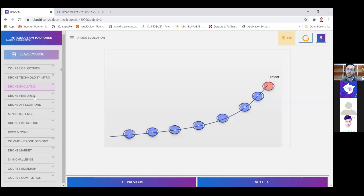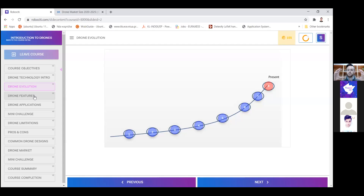After seeing this evolution, we understand it started with military purposes — then from bigger unmanned aerial vehicles, it got smaller and smaller until it became commercialized. Now we have drones no bigger than a mug, or even smaller — fitting in the palm of your hand — though size depends on the application. You can develop different sizes for different needs.